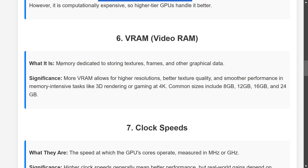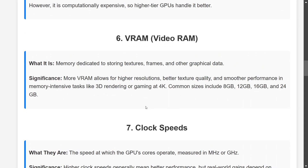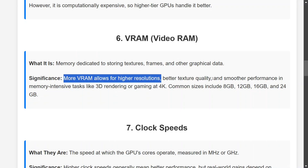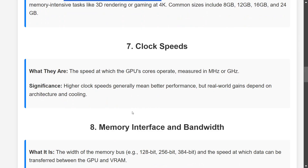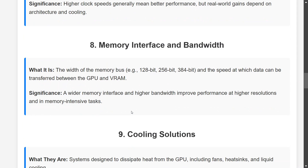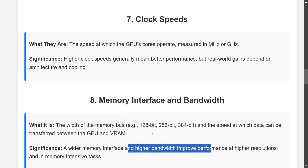VRAM (Video RAM) is memory dedicated to storing textures, frames, and other graphical data. More VRAM allows for higher resolution, better texture quality, and smoother performance. Clock speed is the speed at which the GPU cores operate — higher clock speed means better performance. Memory interface and bandwidth refer to the width of the memory bus that can be transferred between the GPU and VRAM. A wider memory interface and higher bandwidth provides improved performance at high resolution.